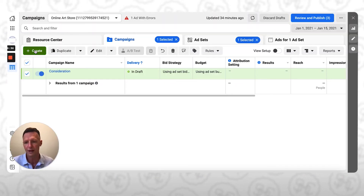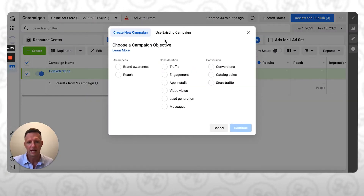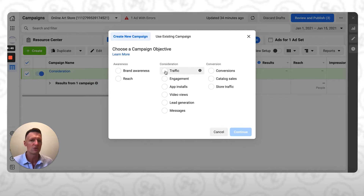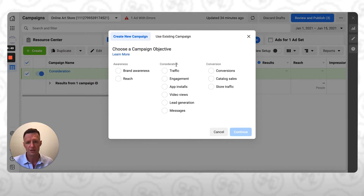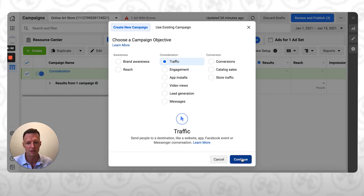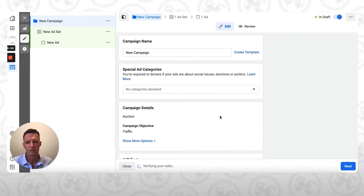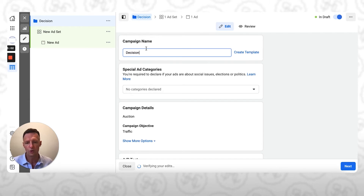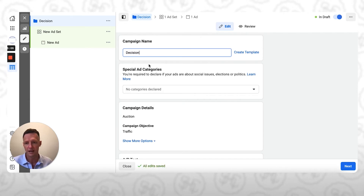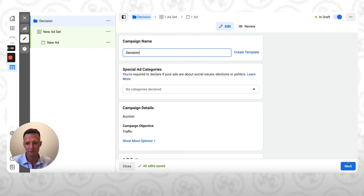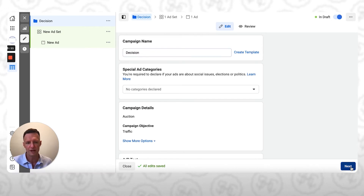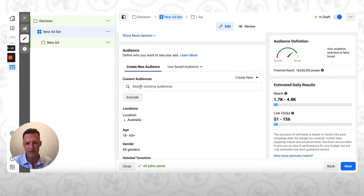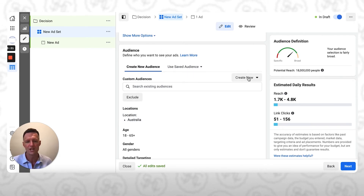So if we come back into the Ads Manager, we're going to create a new campaign. I'm going to show you two different things here. The first is how to target people — if all you want to do is just target people who have reached this particular page, you select your objective. I'll just select traffic in this particular instance. We'll call this campaign 'decision' — I always recommend that you call your campaigns after the buyer stage that you're creating the campaign for. We'll just jump straight into the ad set level. As you come down to the audience section, we can now create a new custom audience.